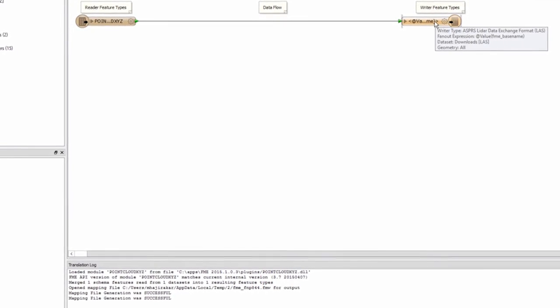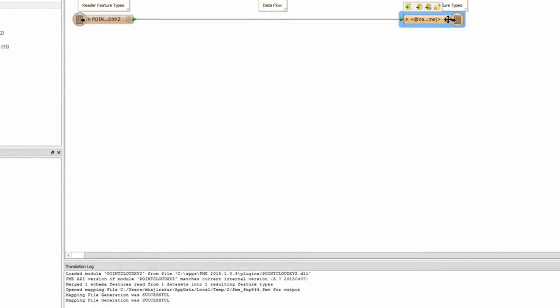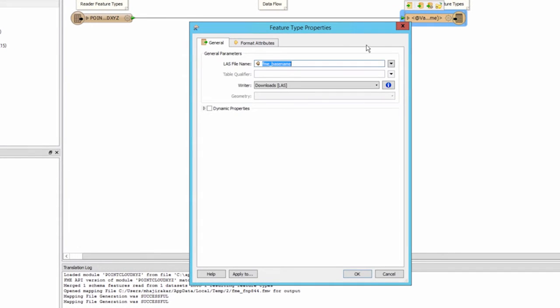Open the destination feature type and notice that, by default, FME will use the file name of the source data set as the file name for the output data set. The FME base name format attribute you see here represents the source data set file name.